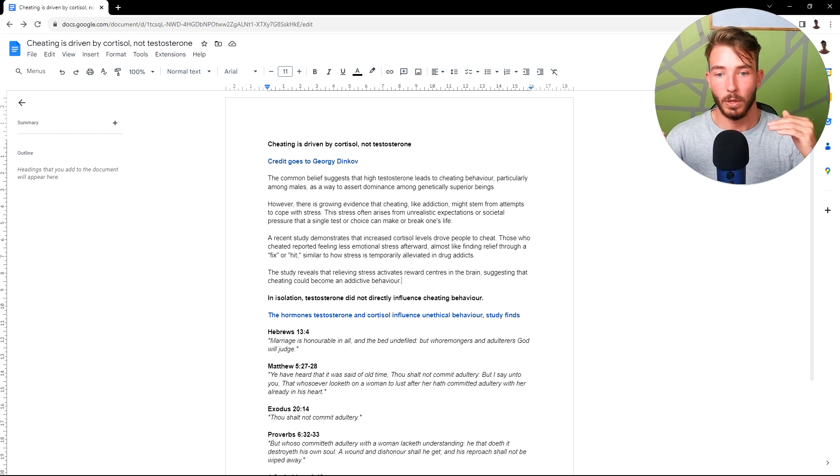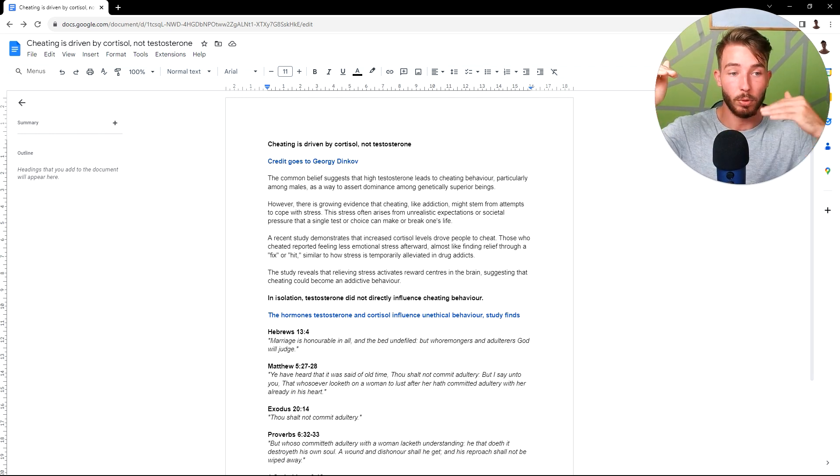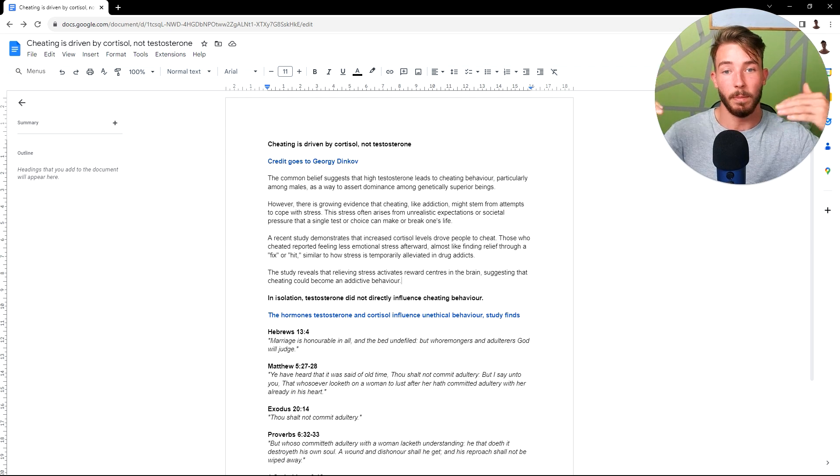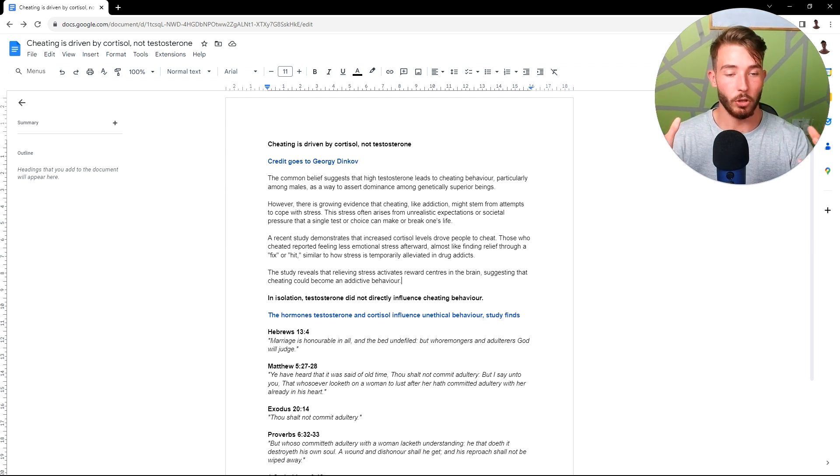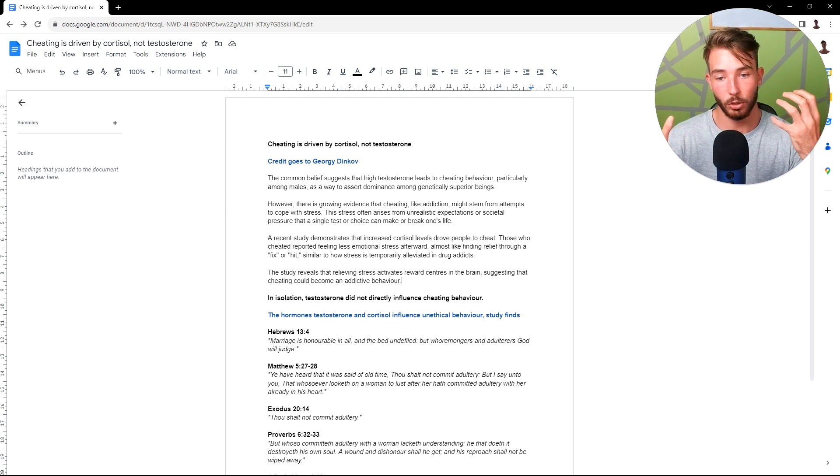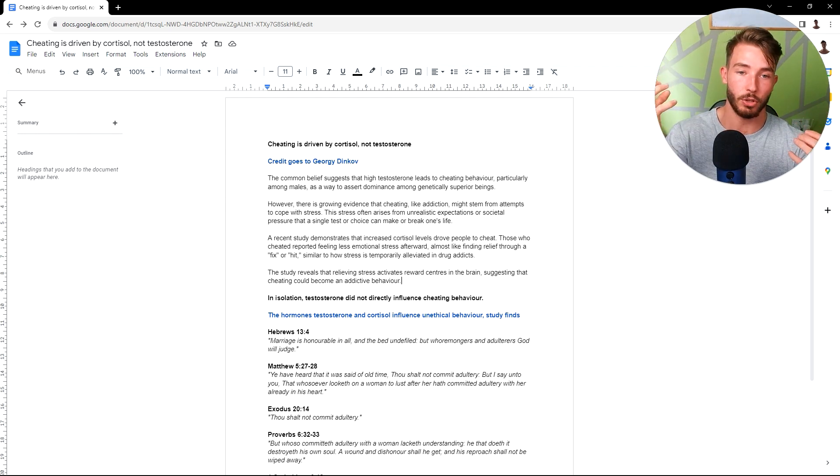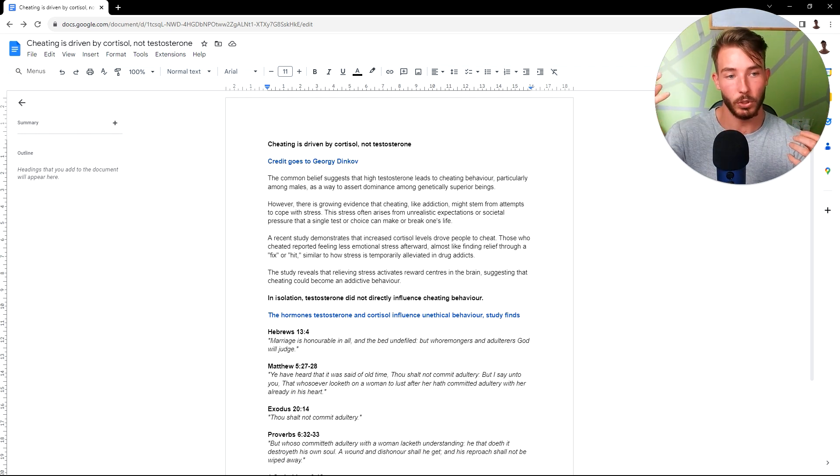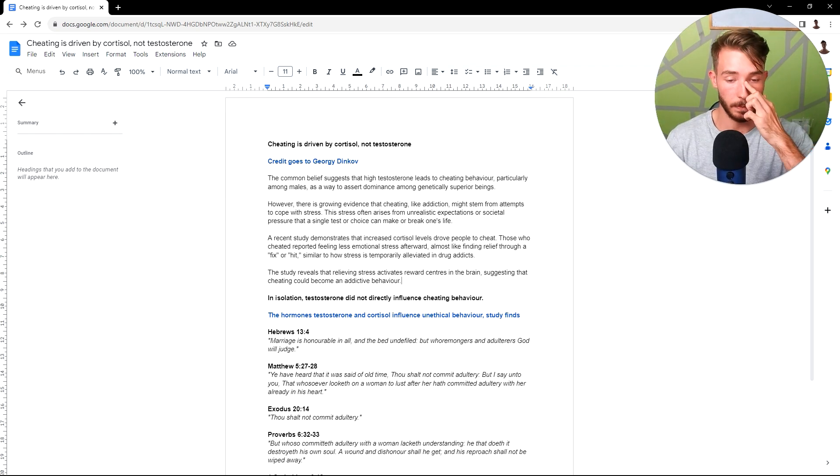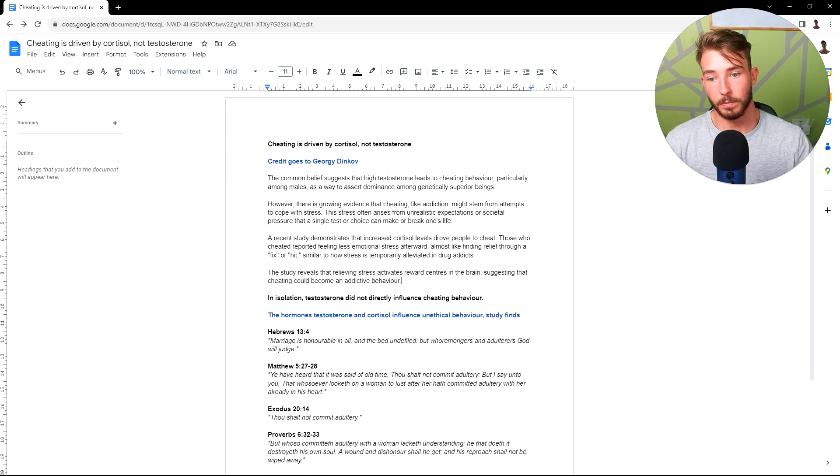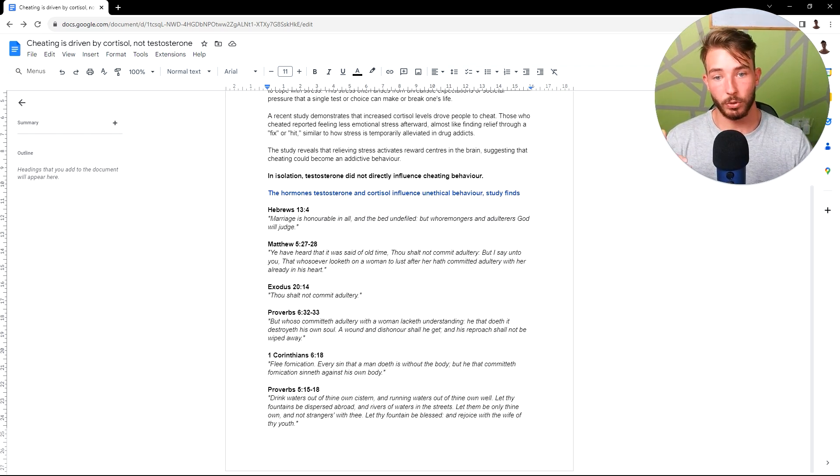While testosterone, when you get a spike in dopamine, it gets prolonged. And it makes you think long term. Stress hormones make you very short term thinking. Testosterone makes you long term thinking. That's why testosterone builds businesses, X, Y and Z. So the hormones testosterone and cortisol influence it.